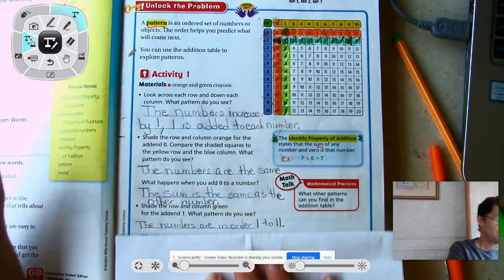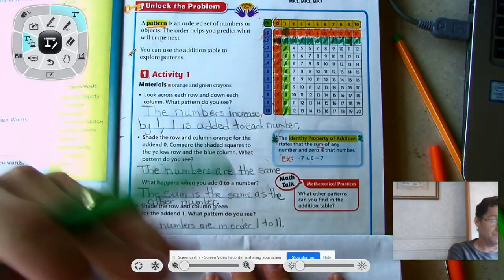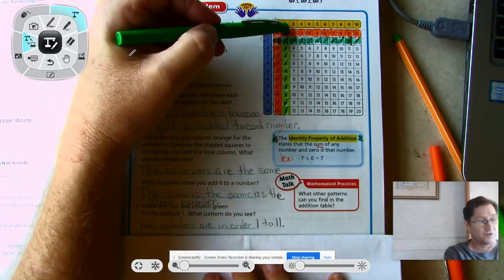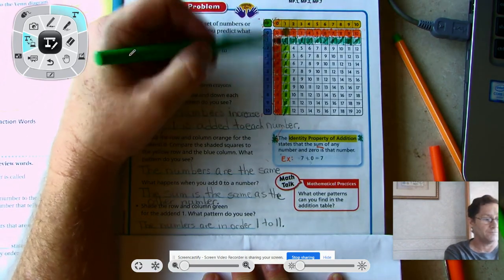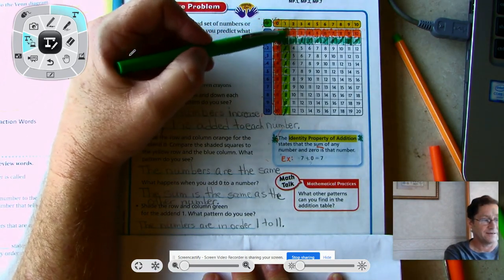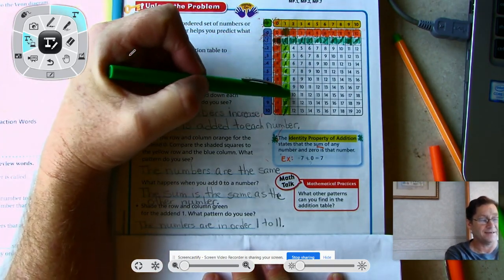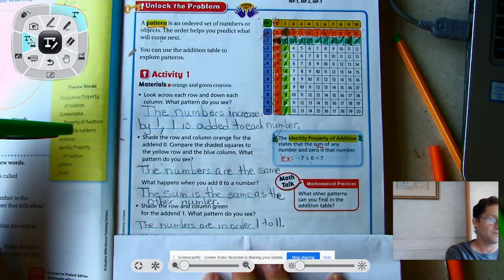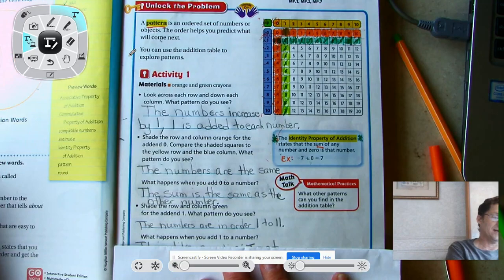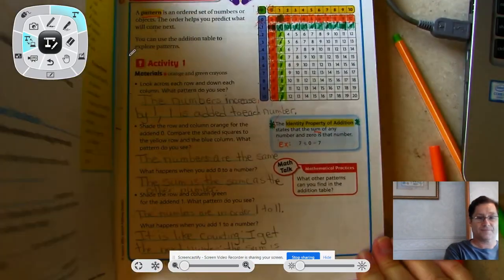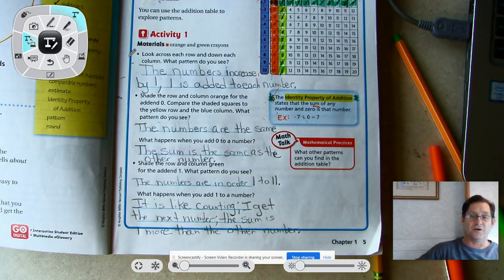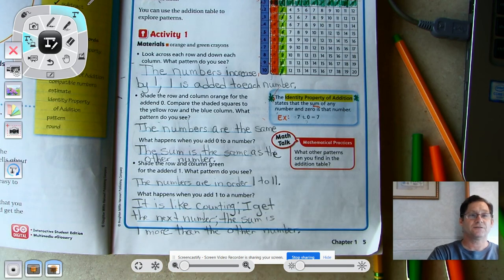What pattern do we see? The sums are in order from 1 to 11 in both directions — going down, 1 plus the numbers in the blue column gives sums of 1, 2, 3, 4, 5, 6, 7, 8, 9, 10, 11 — as well as going across the row. So what happens when we add 1 to a number? It's basically like counting — you get the next number, and the sum is 1 more than the other number.